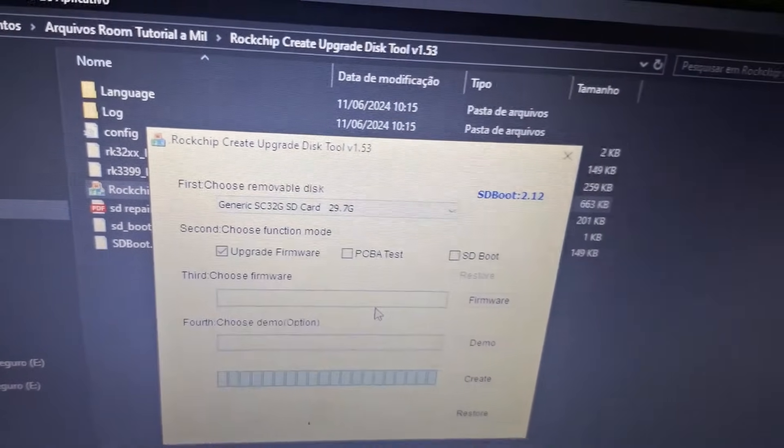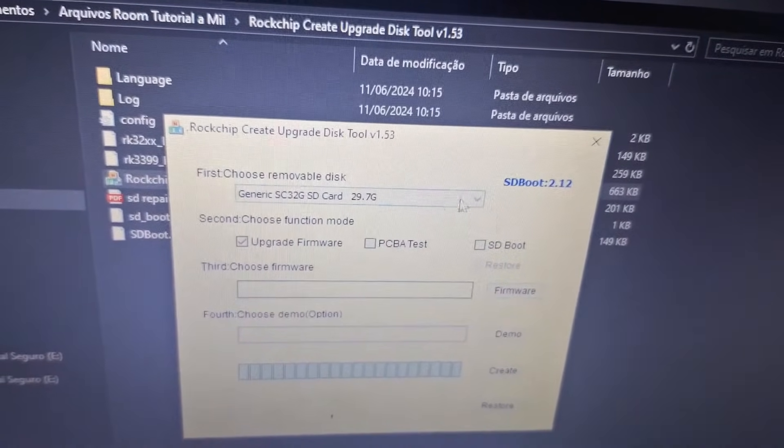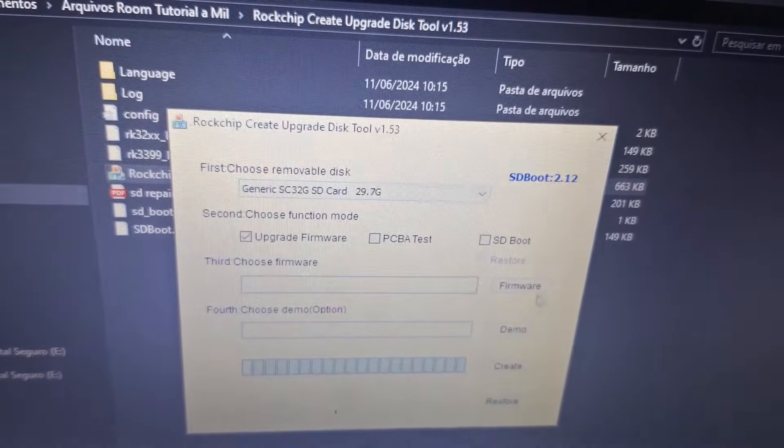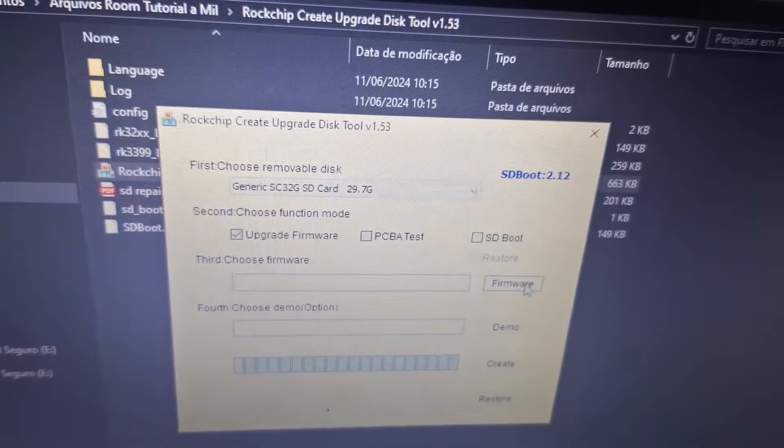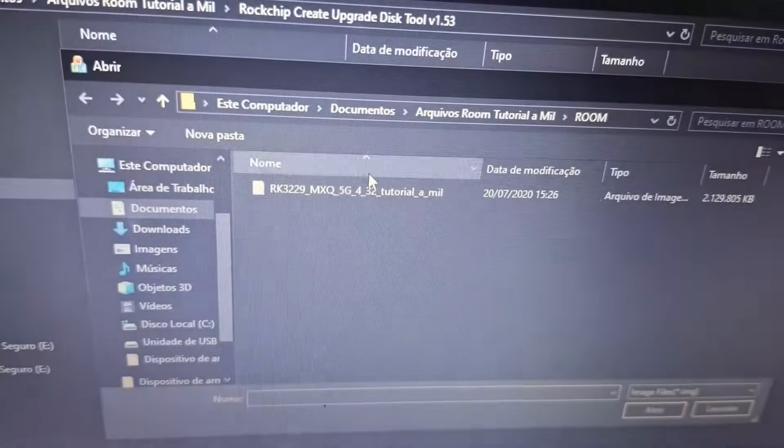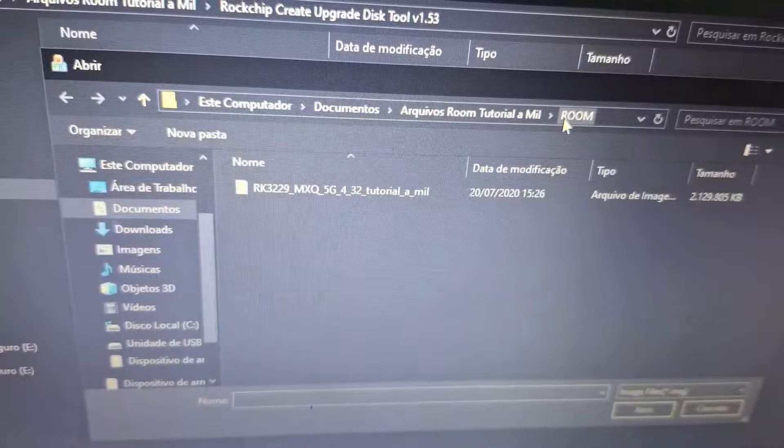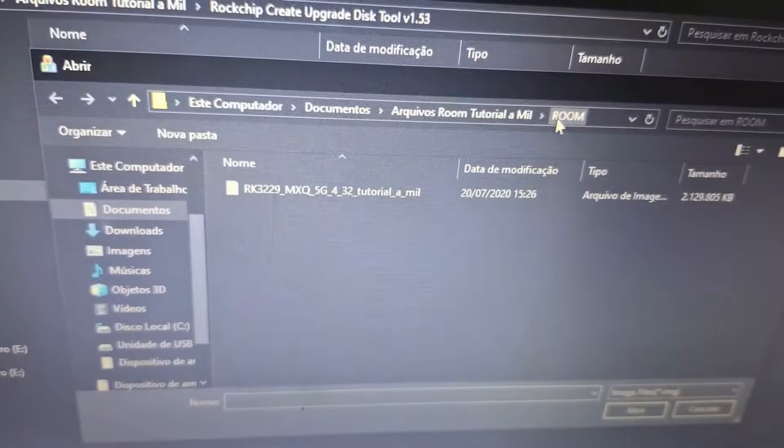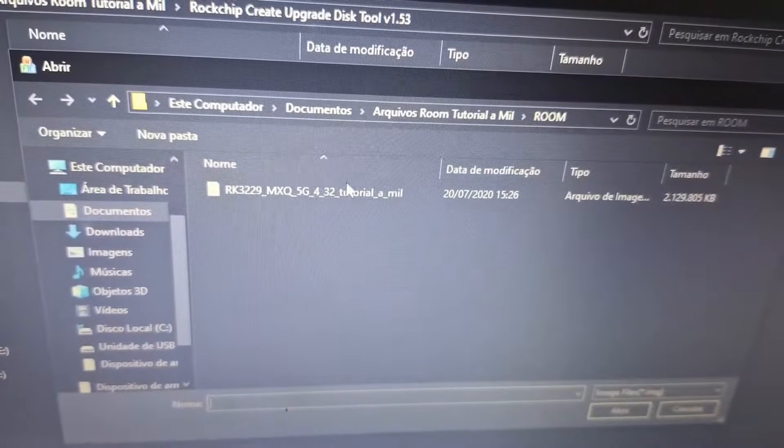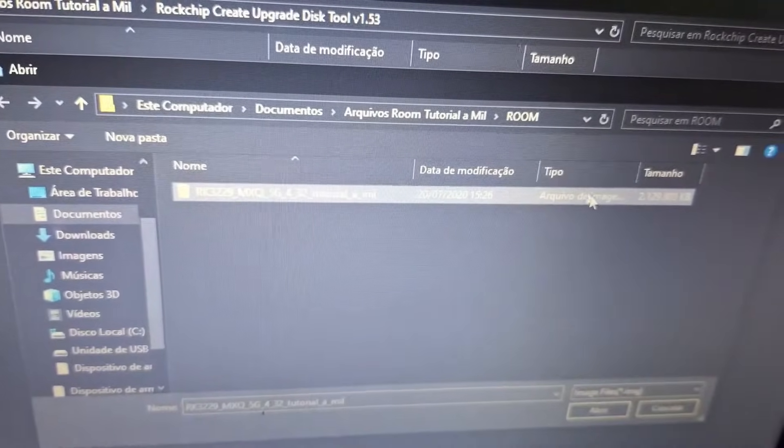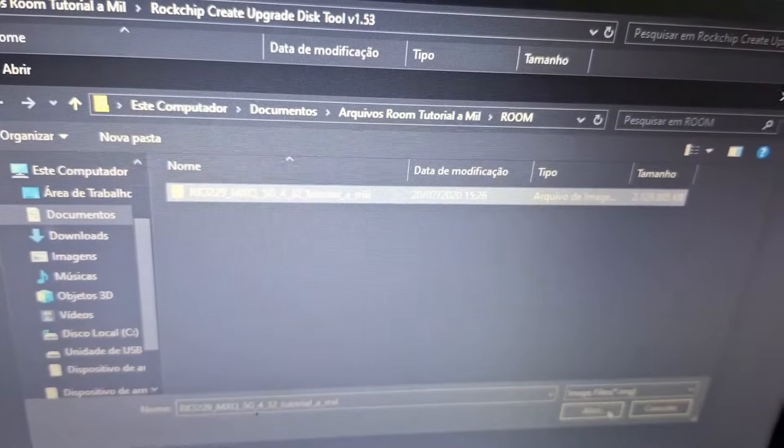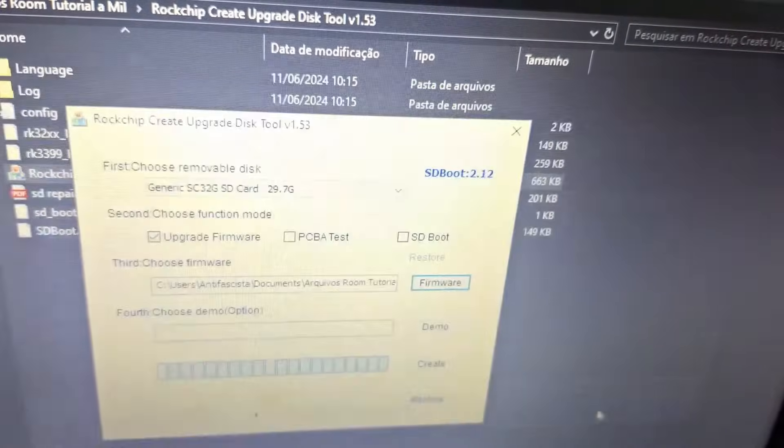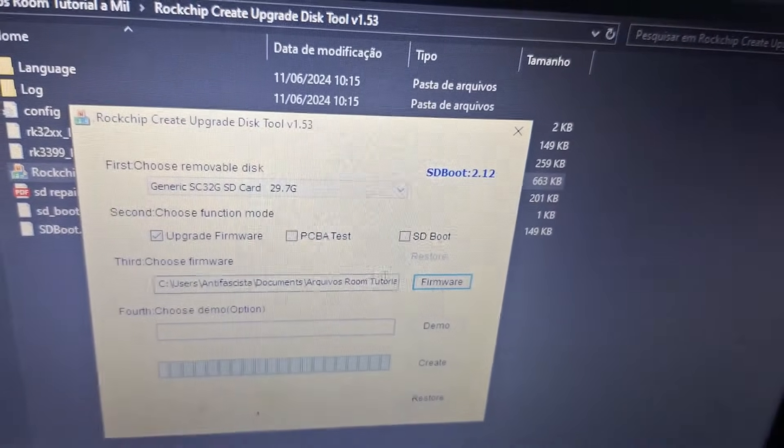The next step is selecting the ROM in this firmware button. Click on it and select the ROM from the folder you downloaded. It has an image file type. Open that file.